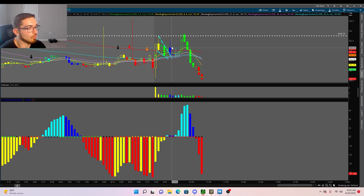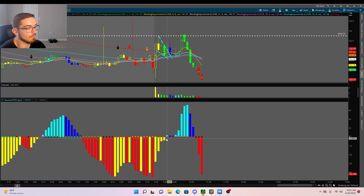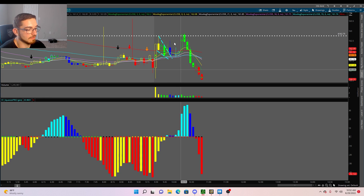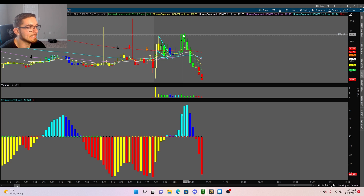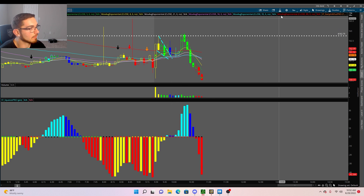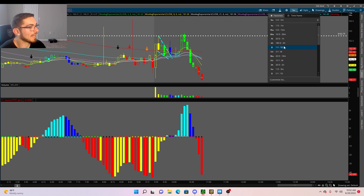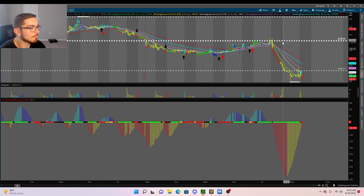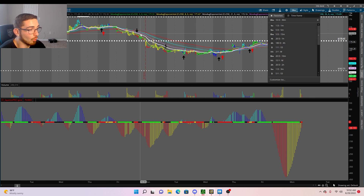On the five-minute time frame, Apple was holding above the moving averages with light blue momentum growing to the upside, and we saw a shot right into the daily high before it rejected and came all the way back down.